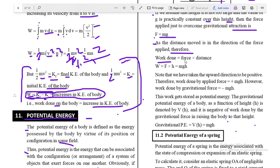Work done is equal to force into displacement. Since work is defined as force times distance, we write W = F × h, where F = mg. Substituting, we get W = mgh.